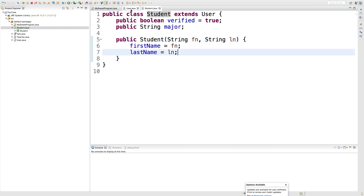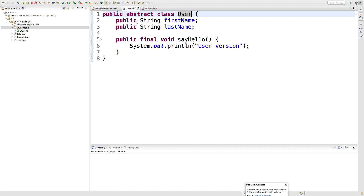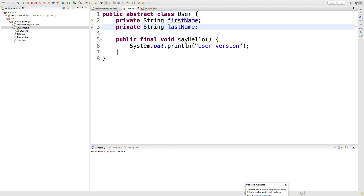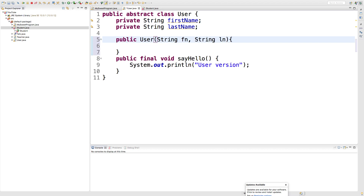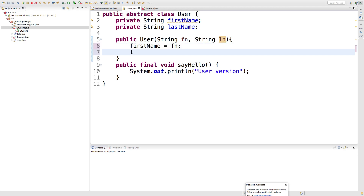To do that we get these fields from the user class — change these to private. Now because when something is private the only way we can access them is through methods, what we can do is create the user constructor. So let's say public user, and we'll take those as parameters: first name and last name, and we'll just assign those to the fields. So first name is FN and last name is LN.